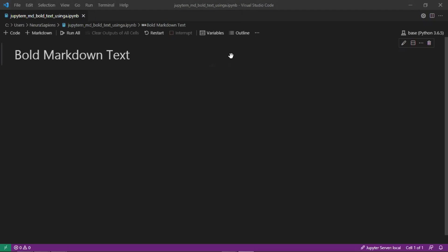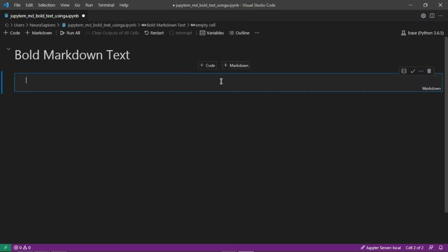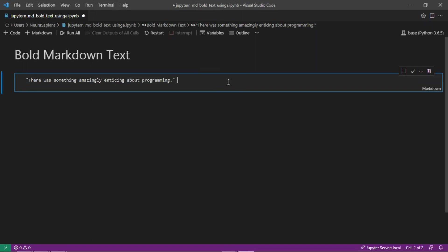So we'll start off by creating a new markdown cell and then we'll create a quote here by Vint Cerf. There was something amazingly enticing about programming. Quote here is by Vint Cerf.